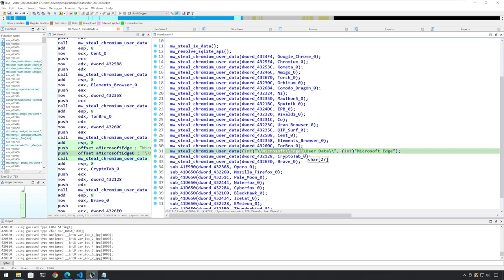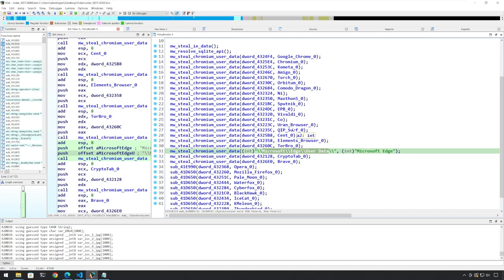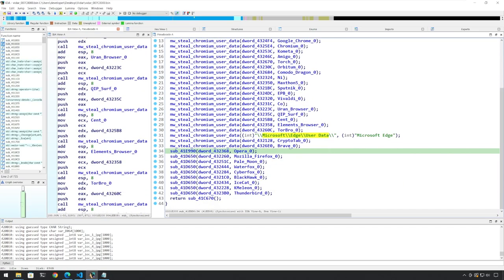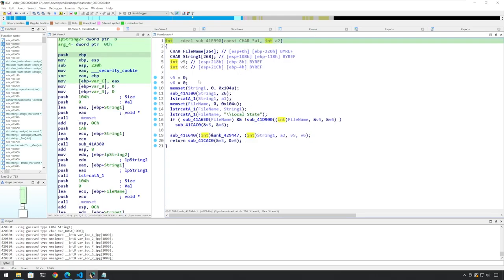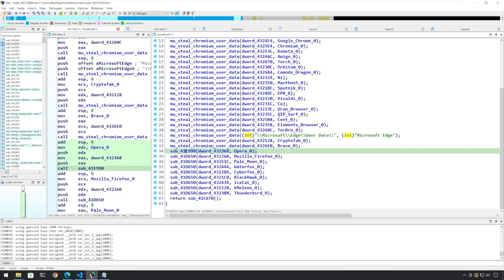We can see that it is looking for the local state variable. I will leave this as an exercise for the viewer to go and analyze further. But this is MW_steal_chromium_user_data. And if you go back, we'll see that these are all versions of Chromium. We also know that Edge has been migrated from its original IE-based code to Chromium-based code, and we can see all these values there as well.